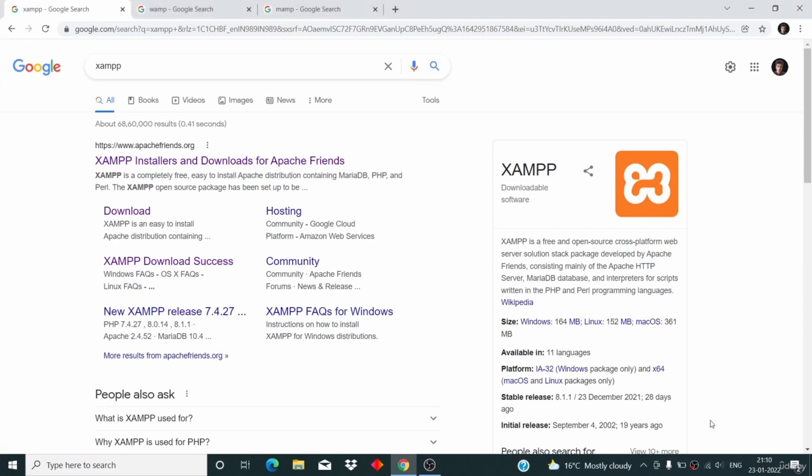Hi and welcome to this course. In this video lesson we will begin the process of setting up WordPress on our machine.